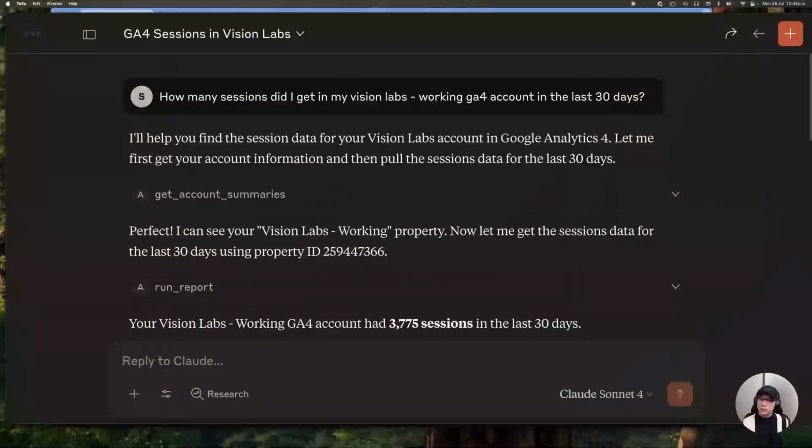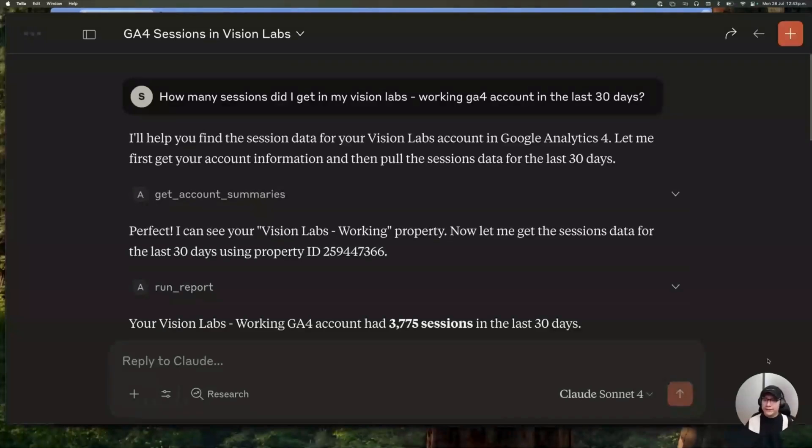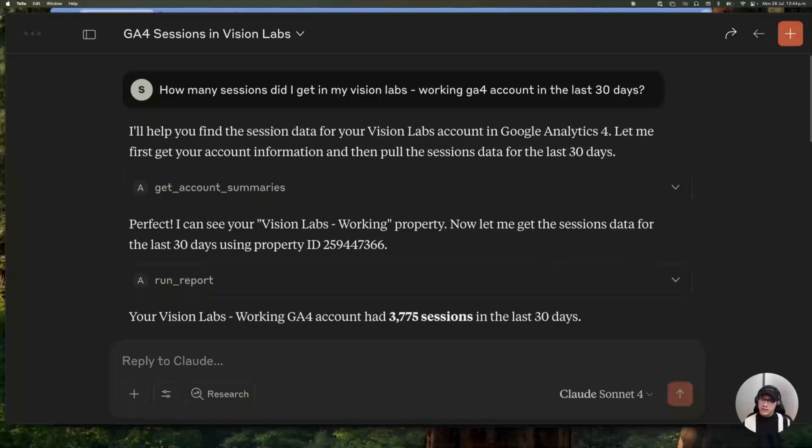Okay, let me show you what we are doing here. In this case, we are asking for the number of sessions in the last 30 days. And the first thing the model is trying to do is identifying the GA4 property.